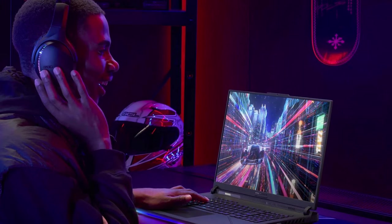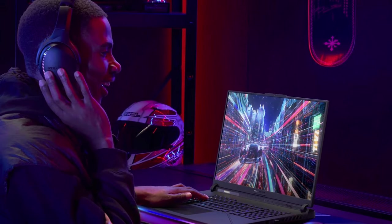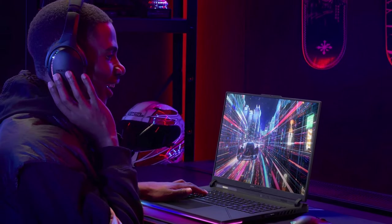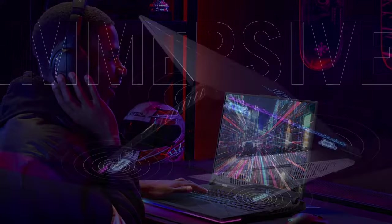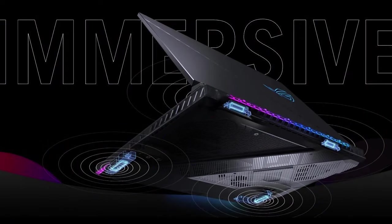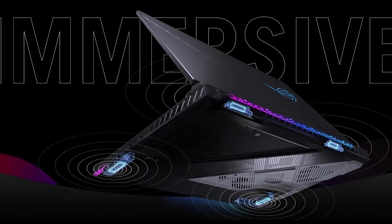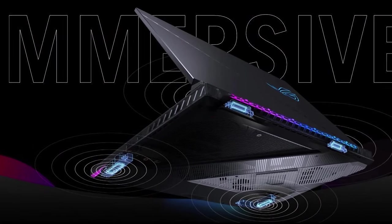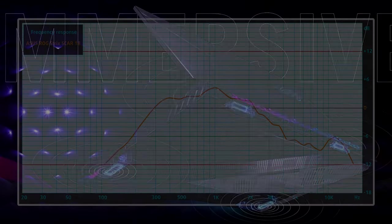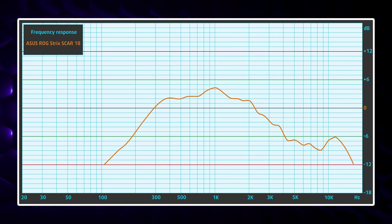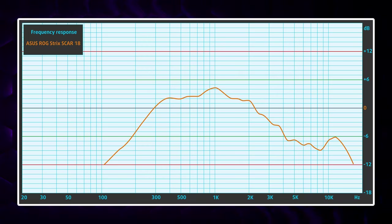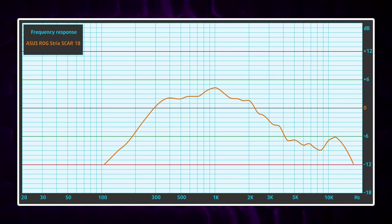The Scar 18 doesn't forget that audio is a part of the experience as well, delivering a 4-speaker setup. It has Dolby Atmos support and delivers very high volume and great quality, with no significant deviations across the entire frequency range.